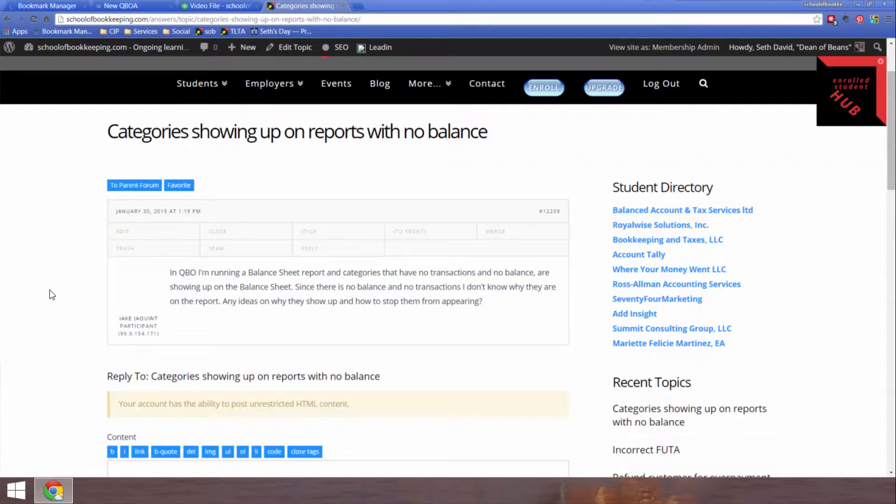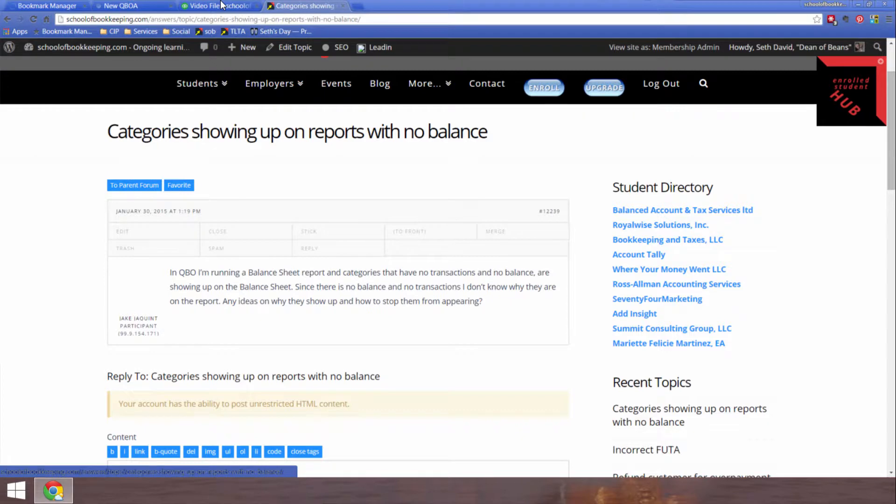The question again is, in QBO I'm running a balance sheet report, and categories that have no transactions and no balance are showing up on the balance sheet. Since there is no balance and no transactions, I don't know why they are on the report. Any ideas on why they show up and how to stop them from appearing?